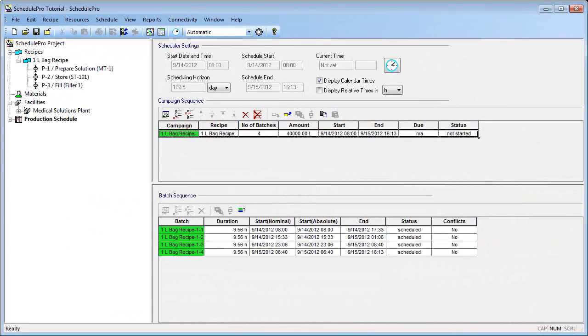As you may remember, in parts 1 and 2 I showed you how to create a simple recipe from scratch. Furthermore, part 2 concluded after scheduling a campaign for this recipe. In this video, I will show you how to view the results of this schedule along with other features.